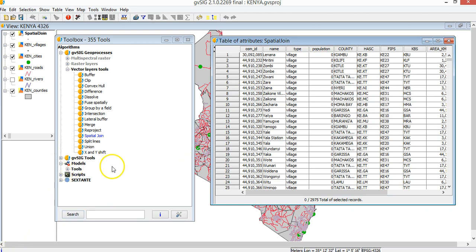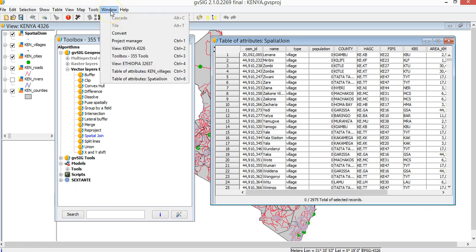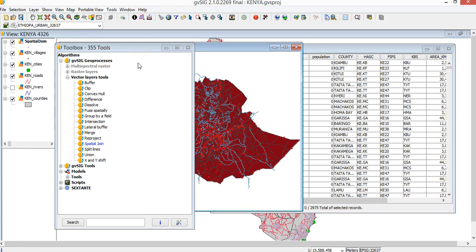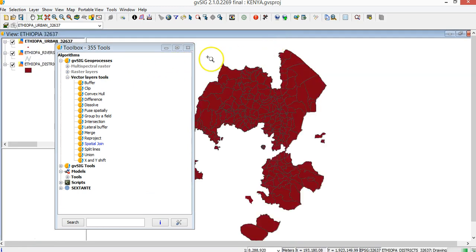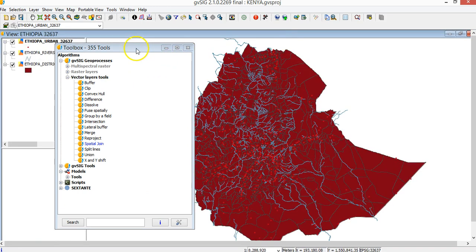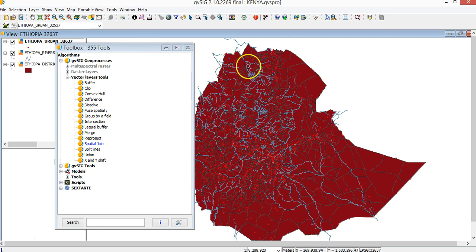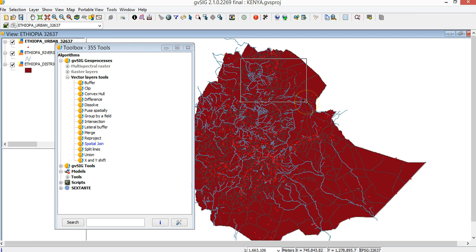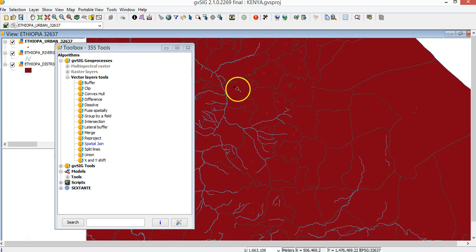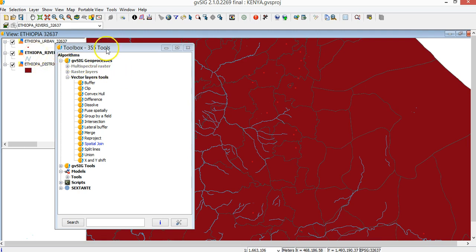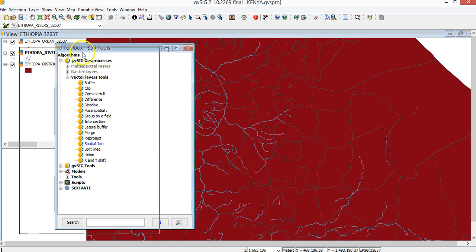And now let's move to another country to see the next geoprocess. Here we are in Ethiopia. All this data you have in the MOOC website. I want to see, let's say, split lines. I have these rivers here and I want to divide them into segments of one kilometer each. So I select the rivers I want to divide into segments, not all of them, they are too big.